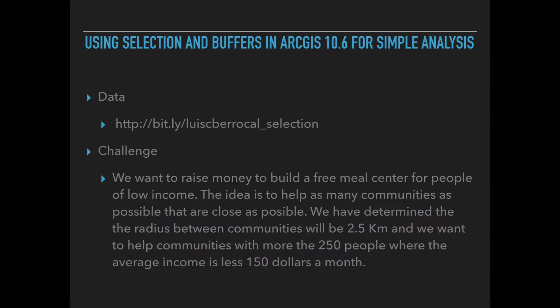If you want to follow the tutorial along, you can find the data at bit.ly/LuisCiberrocal_selection. Now what's our challenge? We want to raise money to build a free meal center for people of low income. The idea is to help as many communities as possible that are as close as possible. We have determined that the radius between communities will be 2.5 kilometers and we want to help communities with more than 250 people where the average income is less than $150 a month.